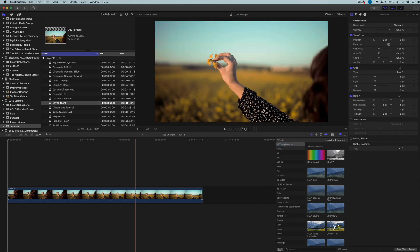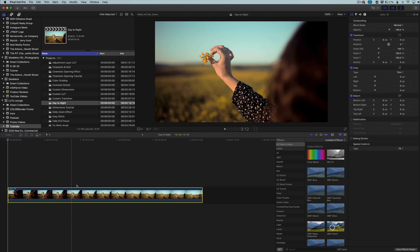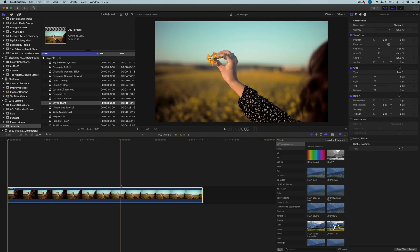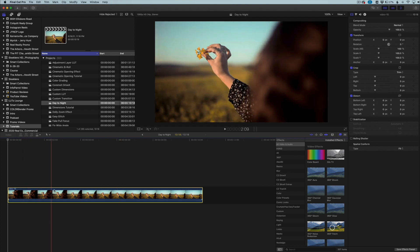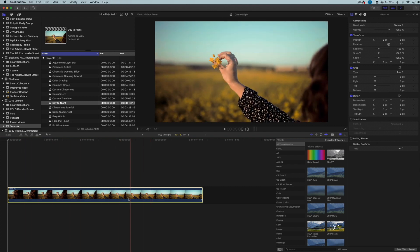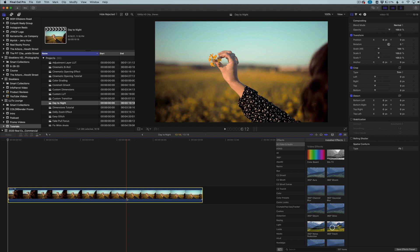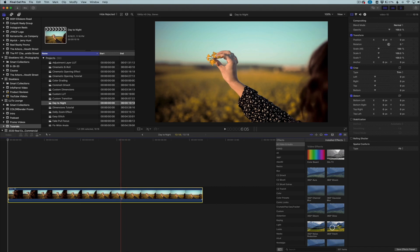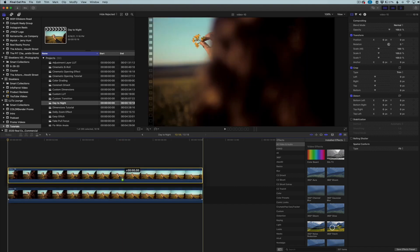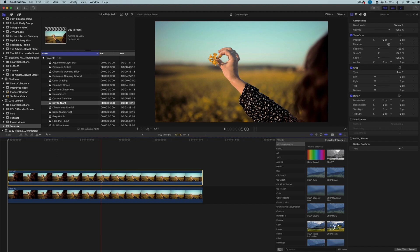The first thing we need to do is take our clip and make a duplicate of it. This is going to be for a day-to-nighttime transition, so we're going to show a little bit of day and then it's going to roll into a night scene. If you just want a nighttime scene converted from a daytime scene you don't need to do this step. I'm going to hold the Option key on my keyboard and click and drag up to make an exact duplicate, so we have two of the same clips in the same position.